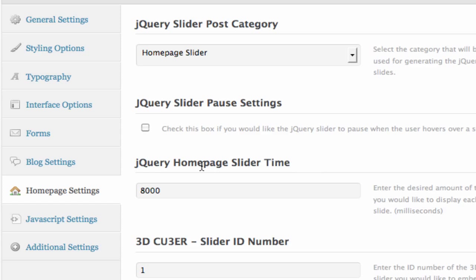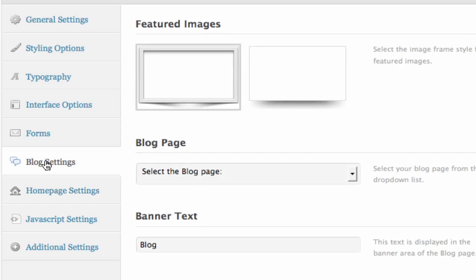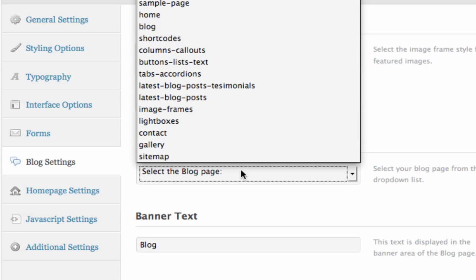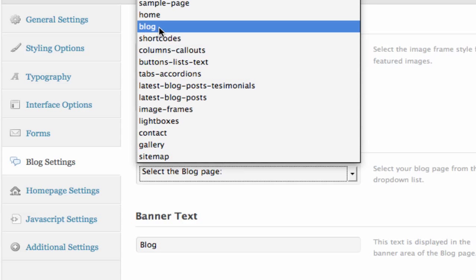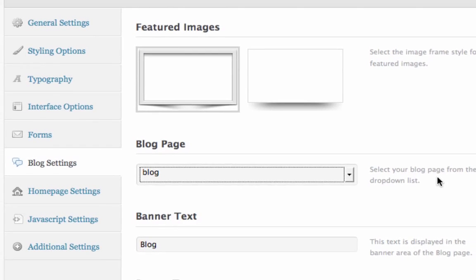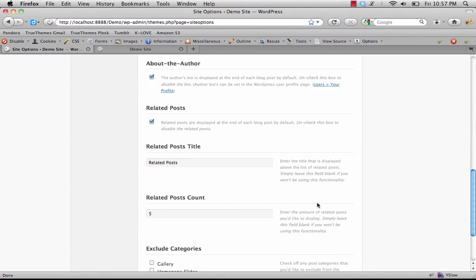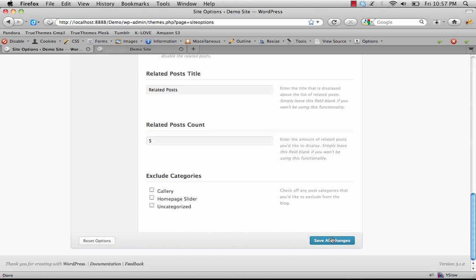One more thing for basic settings: select the Blog page. Click on Blog Settings and right here under Blog Page, choose Blog from the drop-down list and Save Changes.